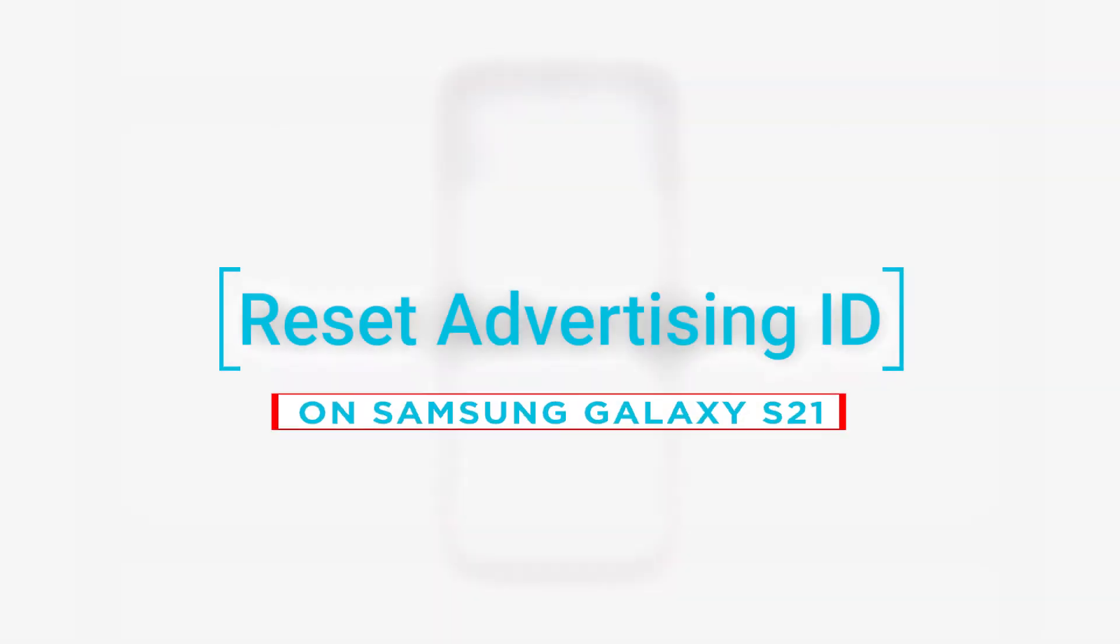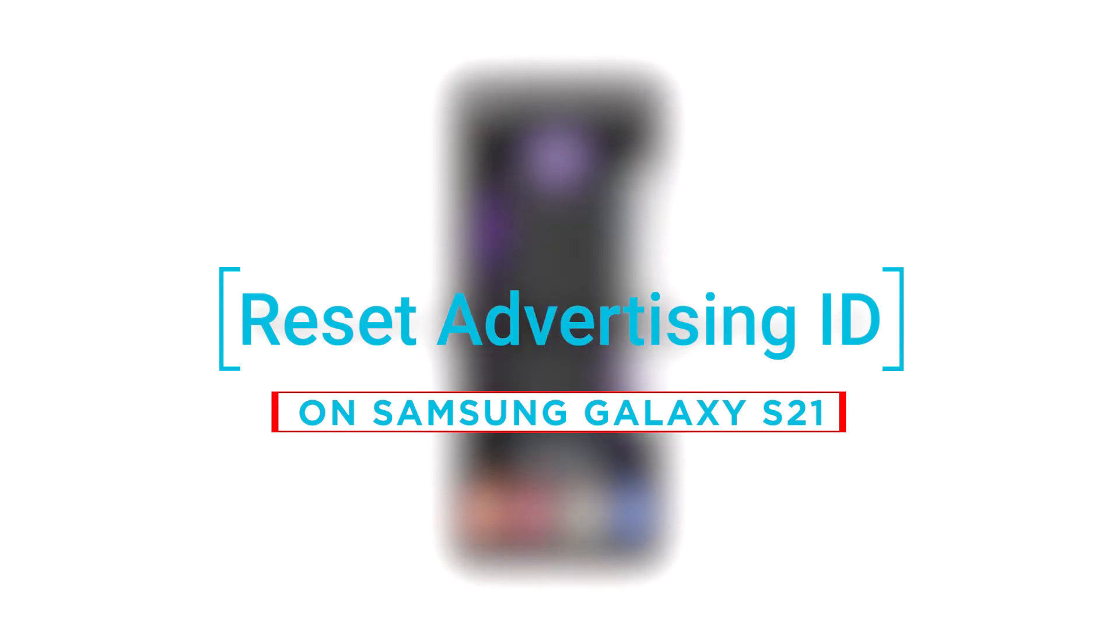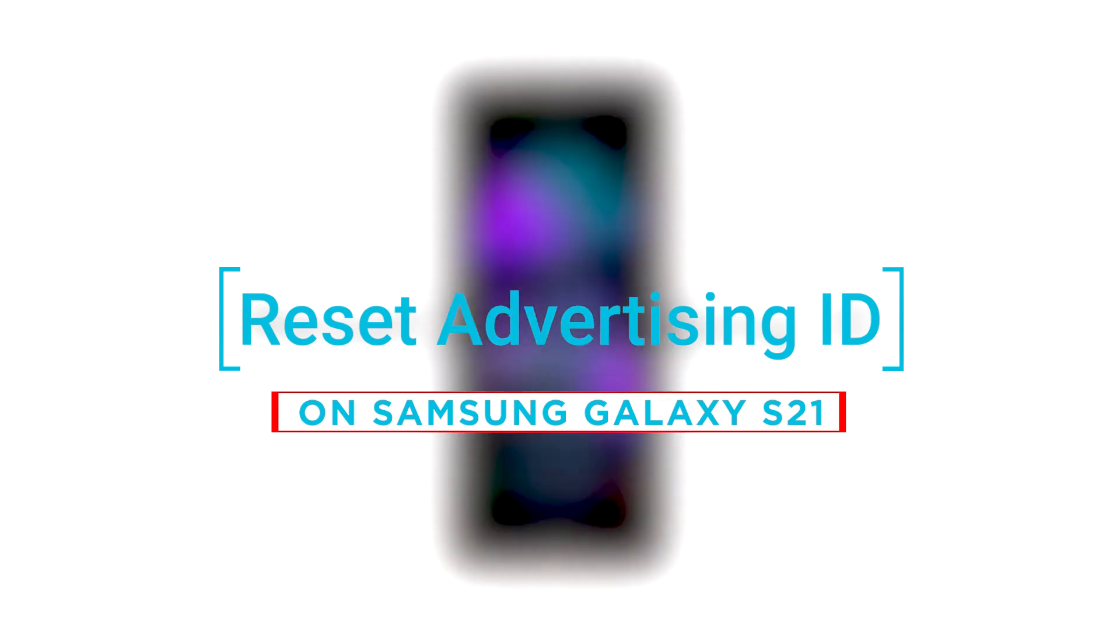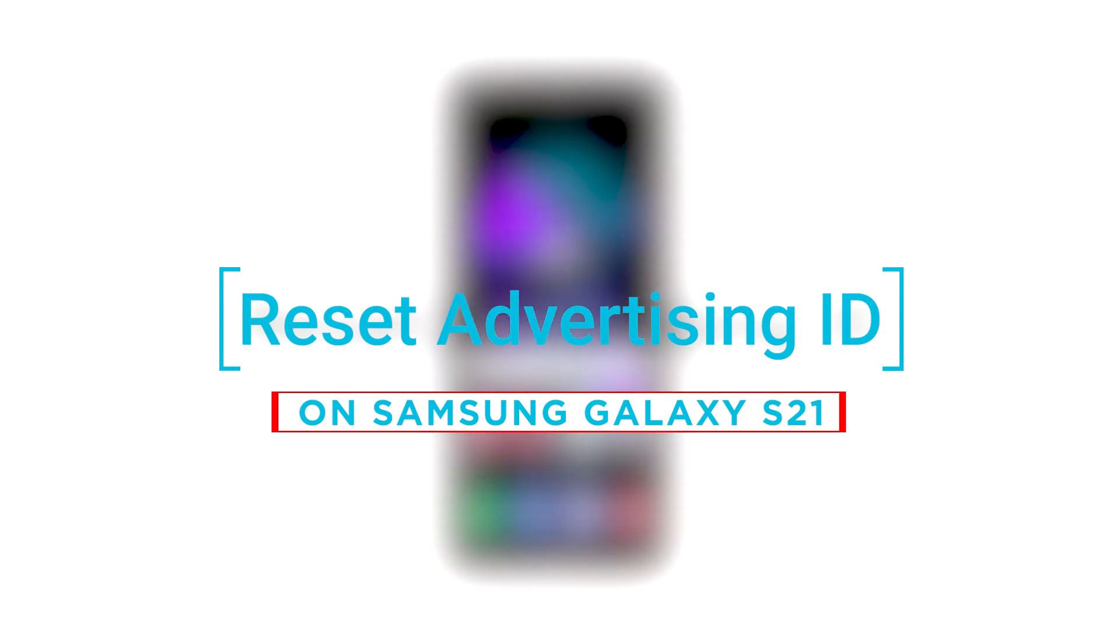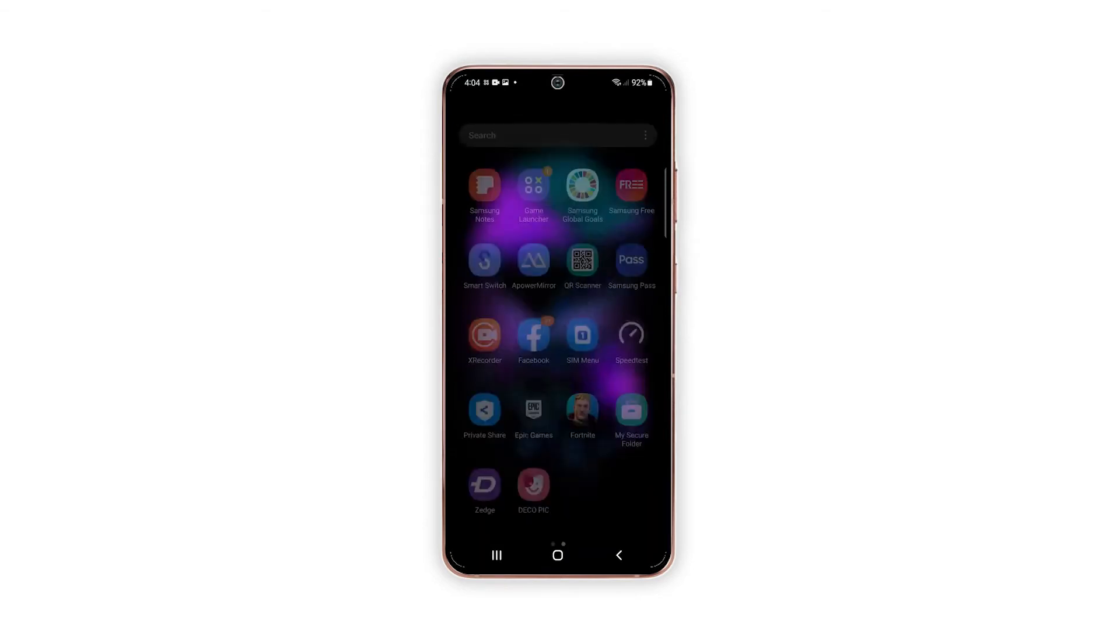In this video, we will show you how to reset the Advertising ID on your Galaxy S21. For this tutorial, we will be using a Galaxy S21 that already runs on Android 12 with One UI 4.0.